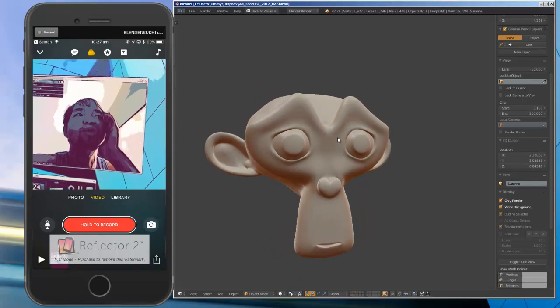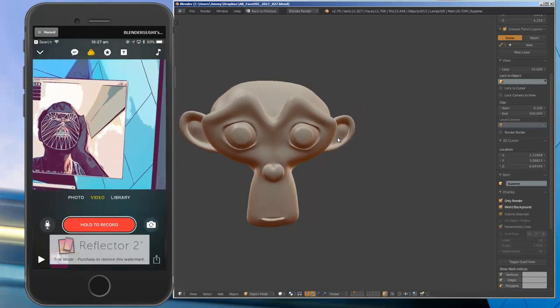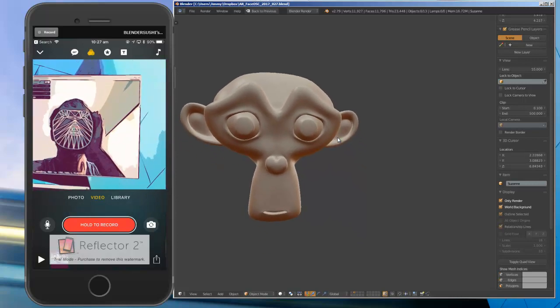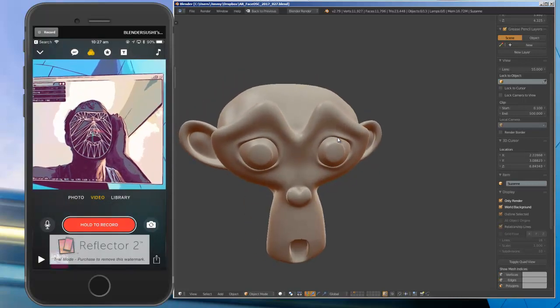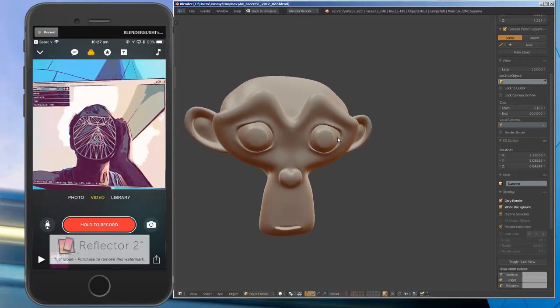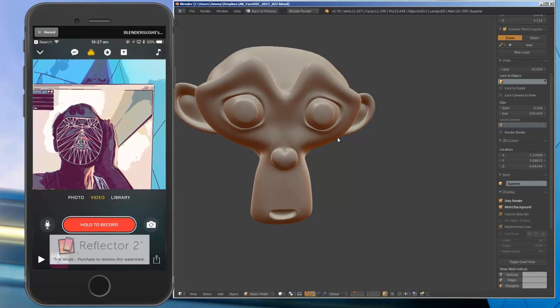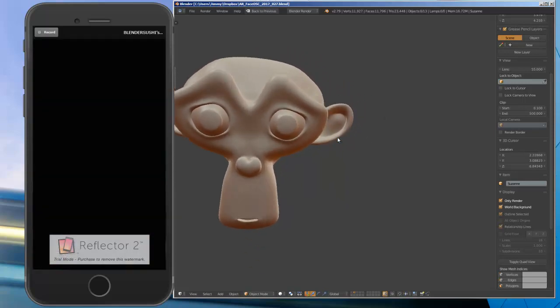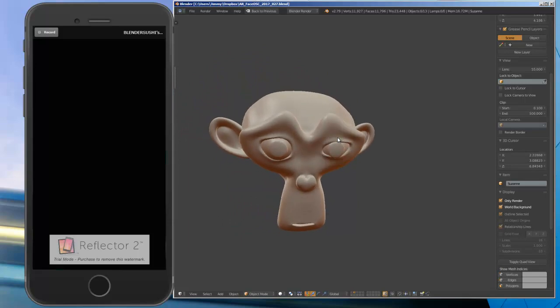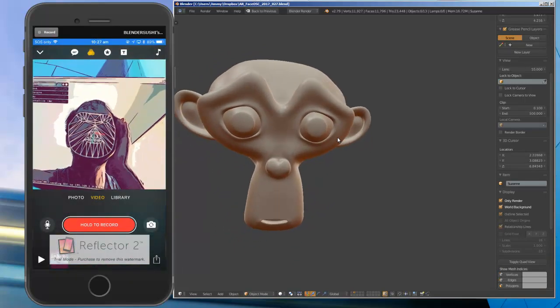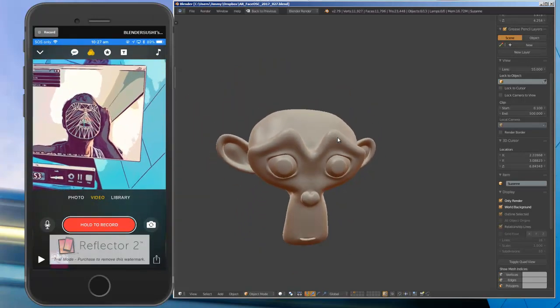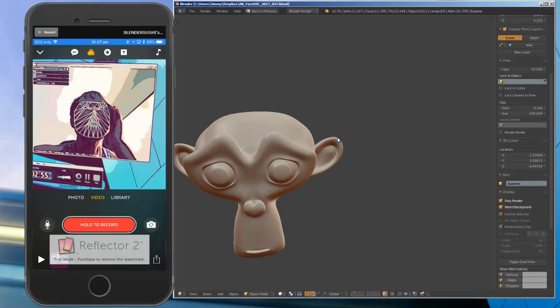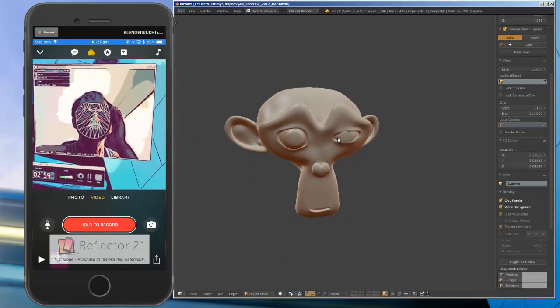Sometimes with a webcam you actually need really good lighting to track it perfectly. It works about 80-90% of the time. If the lighting is perfect it will track your face. You don't always get 60 frames per second tracking, but I think this is pretty good. I can actually move my head to the left and to the right.